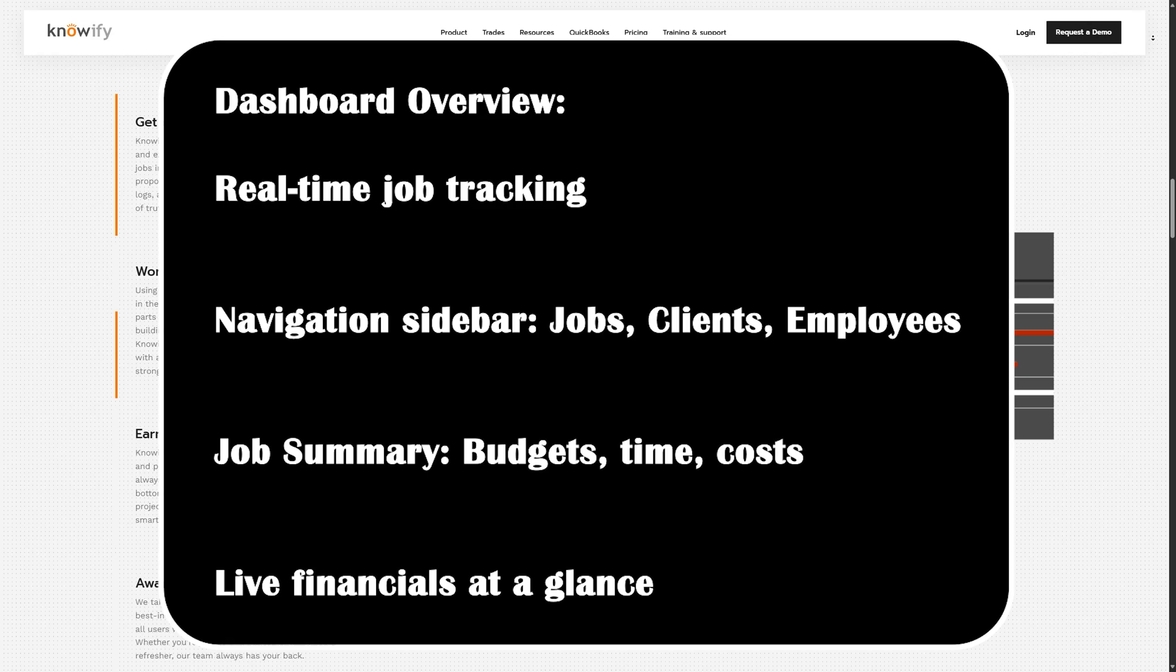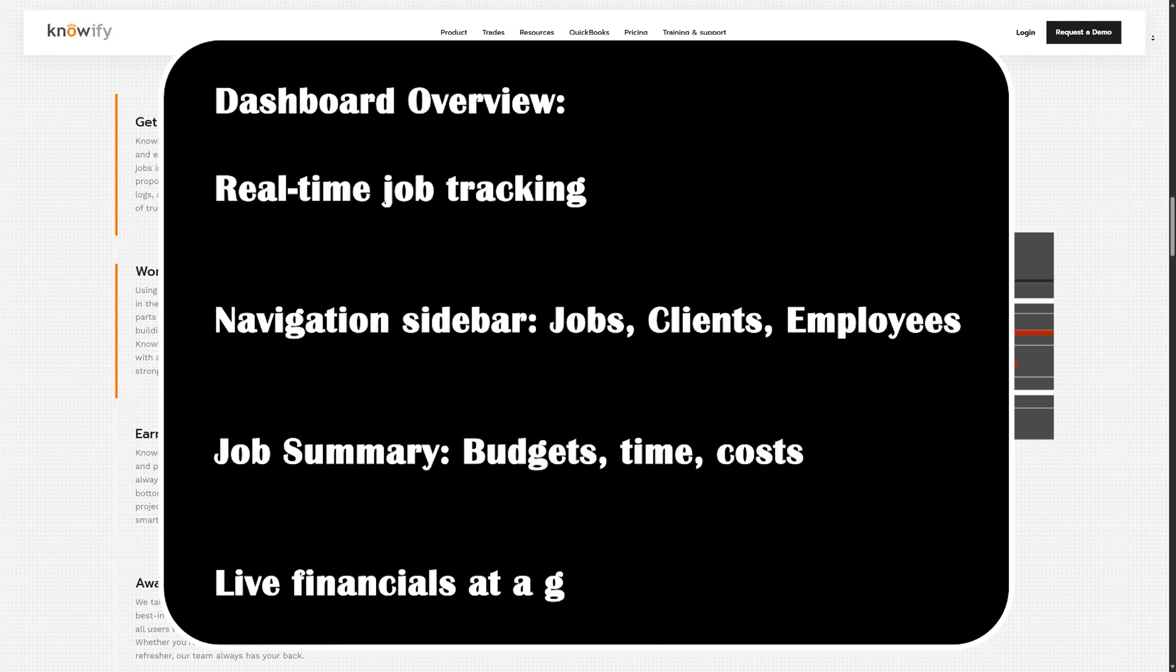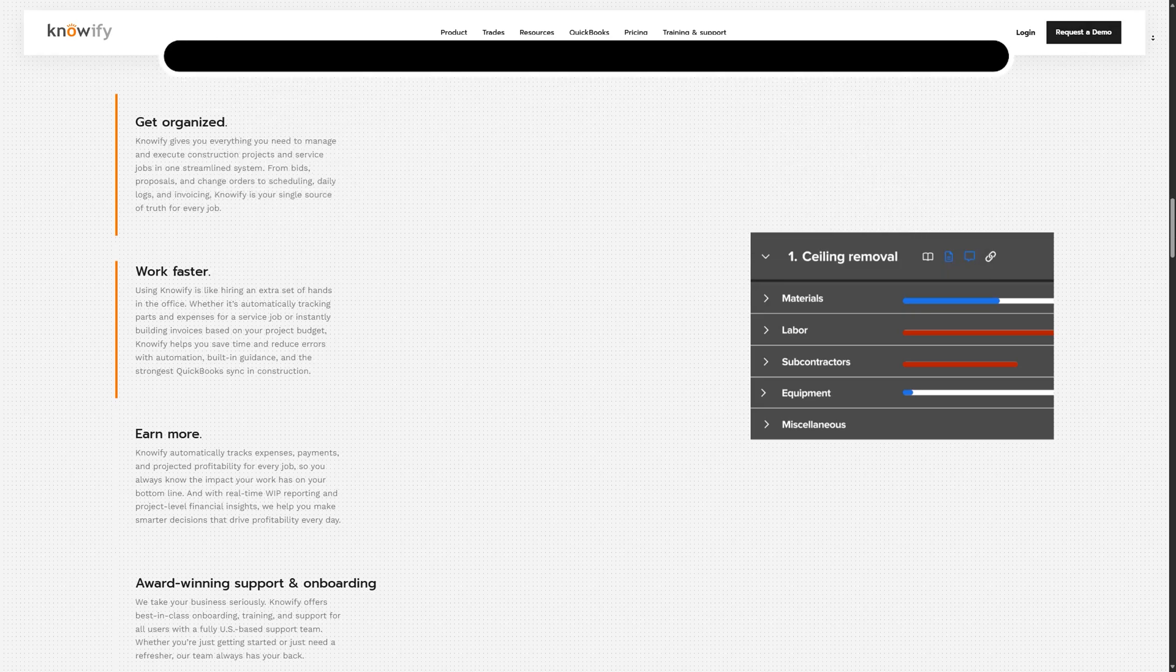clients, scheduling, employees, and reports. Click on jobs to see a list of all active projects. Each project has detailed tabs: job costing, contracts, purchase orders, and more. You can quickly check budget versus actual, materials ordered, hours worked, and pending tasks all in one place.